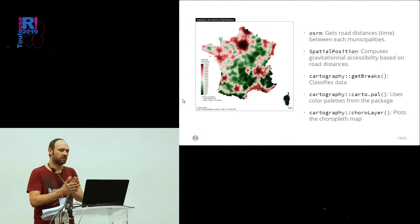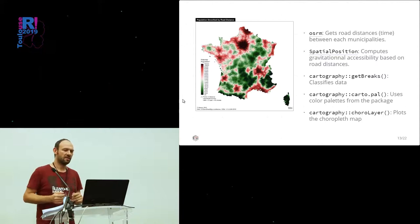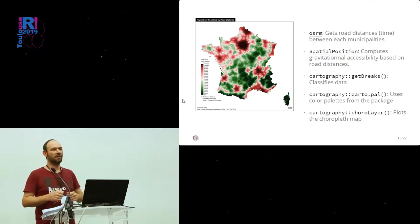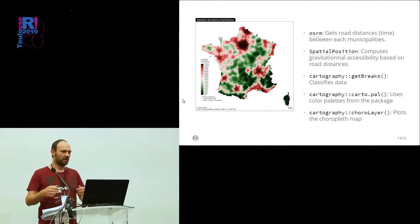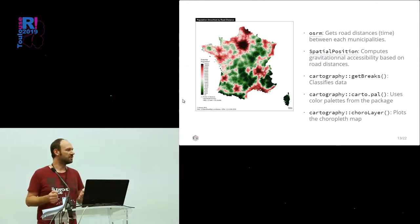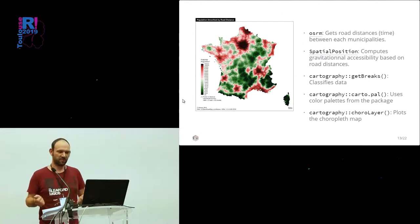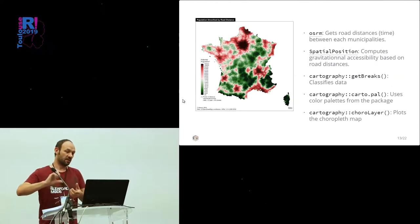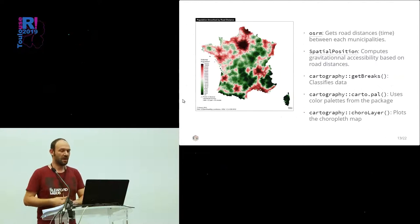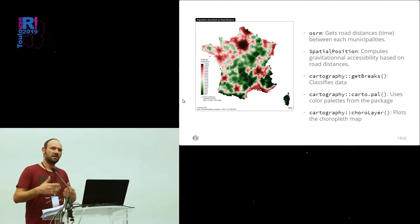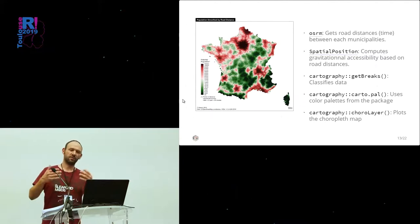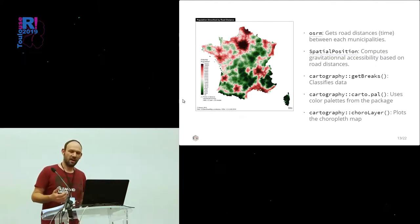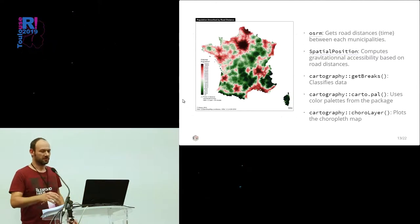To create this map, we use the package OSRM that uses a mapping engine where we can get road distance based upon OpenStreetMap data. Then, we use SpatialPosition that computed the gravitational accessibility. And then, in Cartography, with the data, we classify, we use our custom palettes, and we plot the map and the map layout.